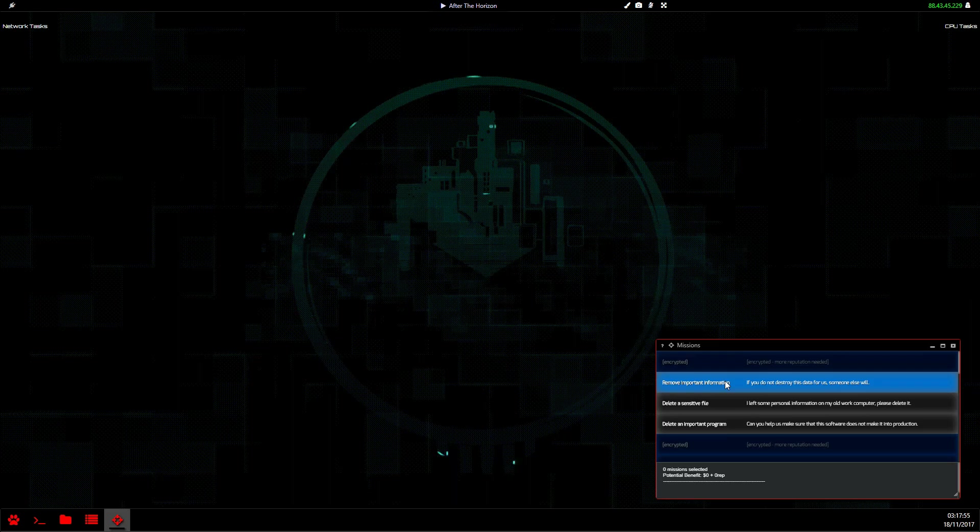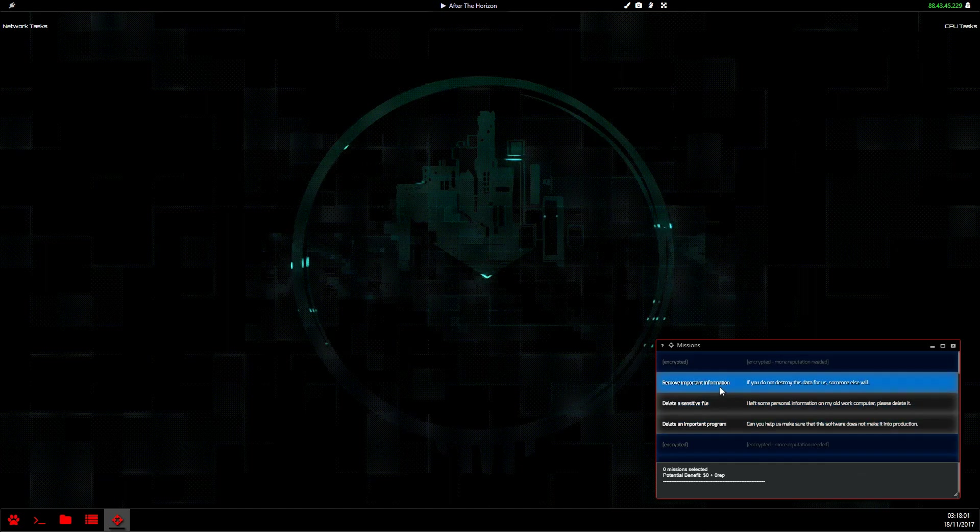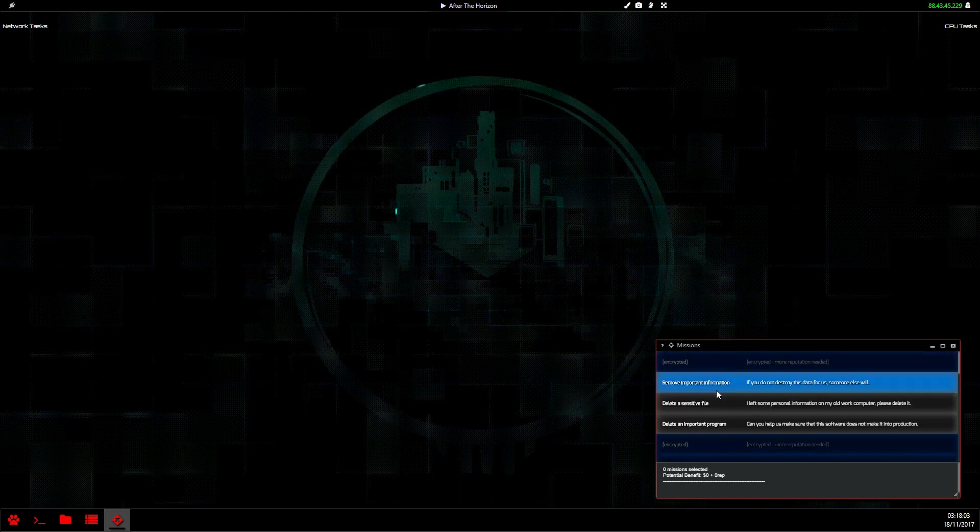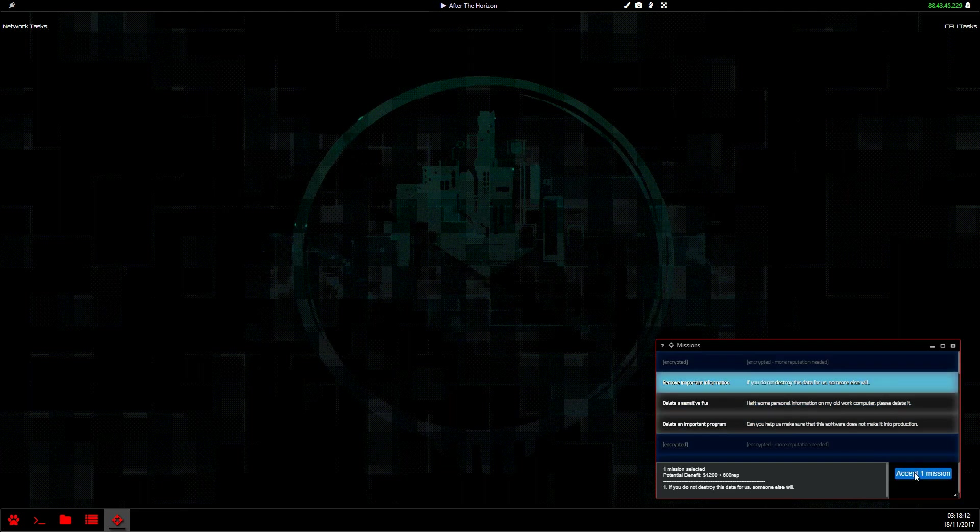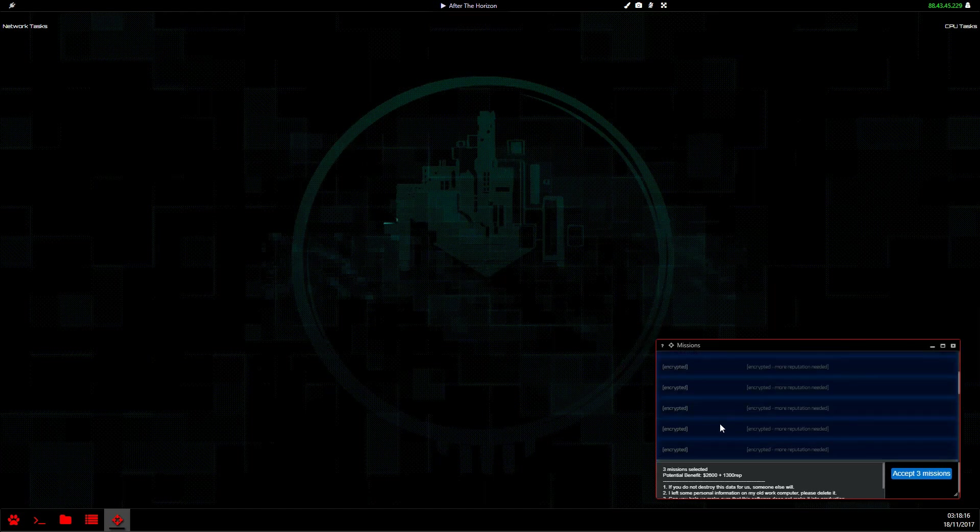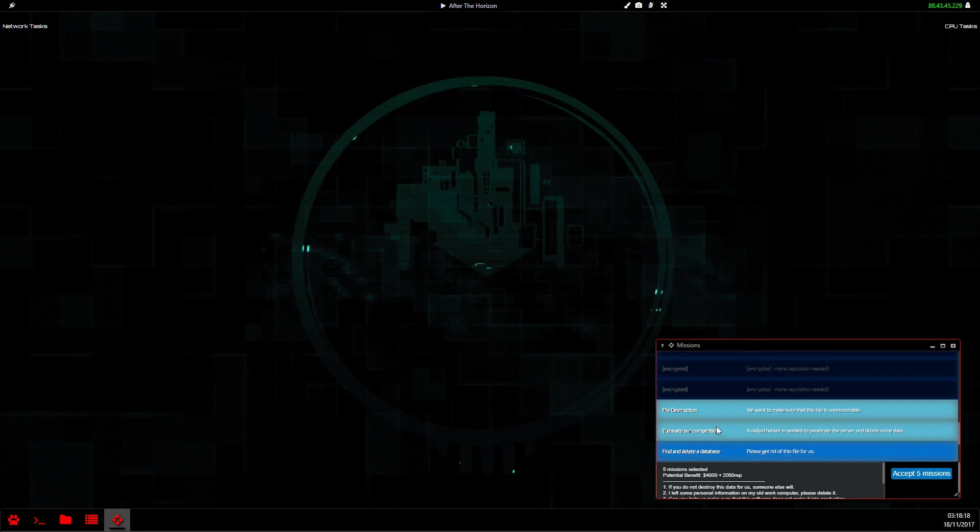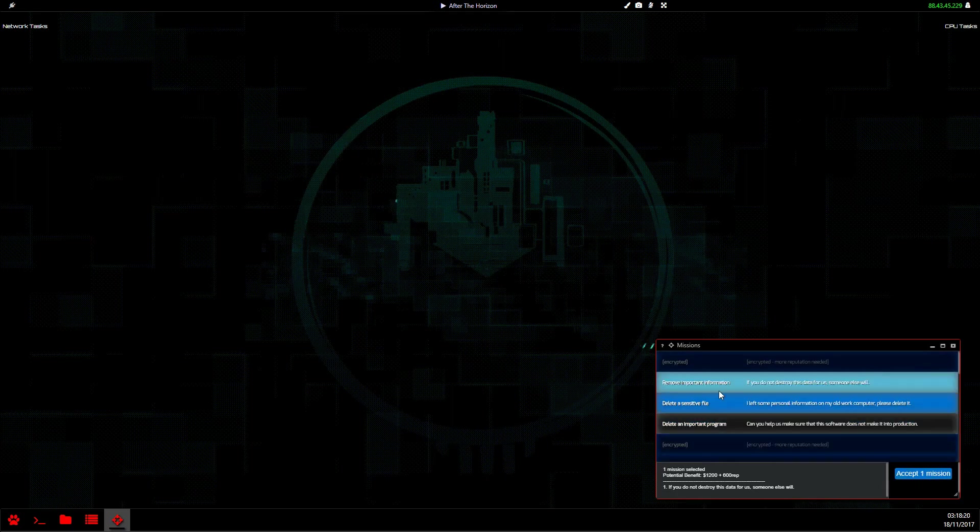As you level up, you'll unlock more mission types. Because we're only level two, we have these gray ones here, and these are delete missions. So to accept these missions, we'll click one and just accept. We can select up to six at once, but we're just going to start off with one for this video.